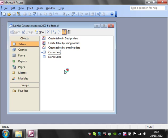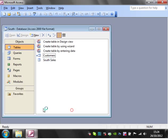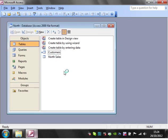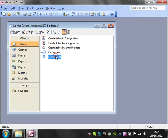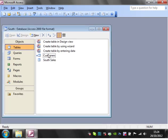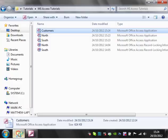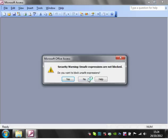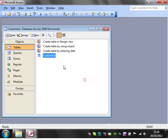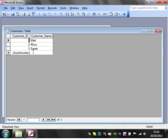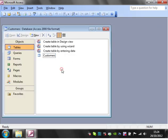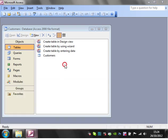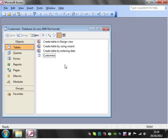And this is really useful because now we've got, even though we've got two separate databases separating north and south, they've both still got that live link through to customers. So if we want to update customers for all the databases, we just go into customers and we'd update it in here and it will update it all the way through. So that's a really useful way if you've got lots of databases that all need to reference the same information, of just linking them in like that.